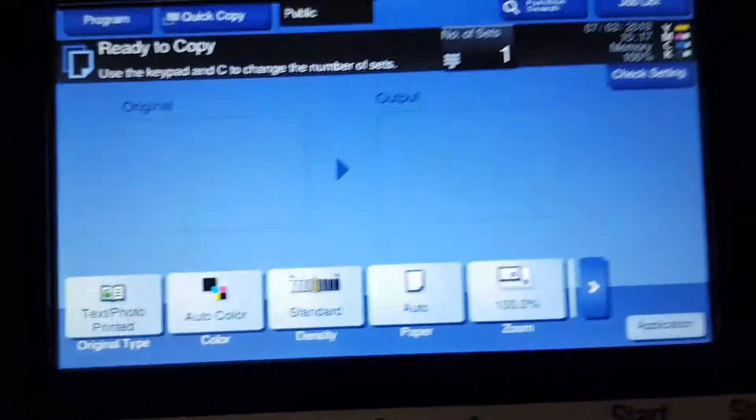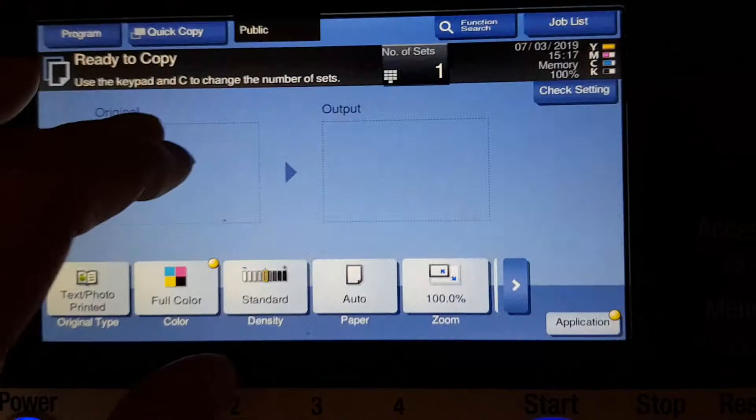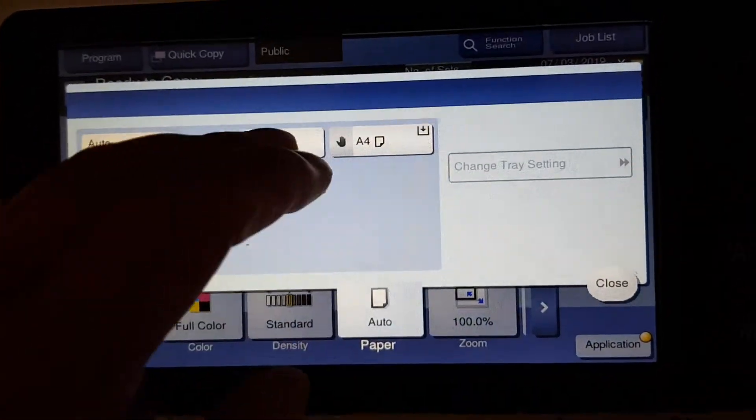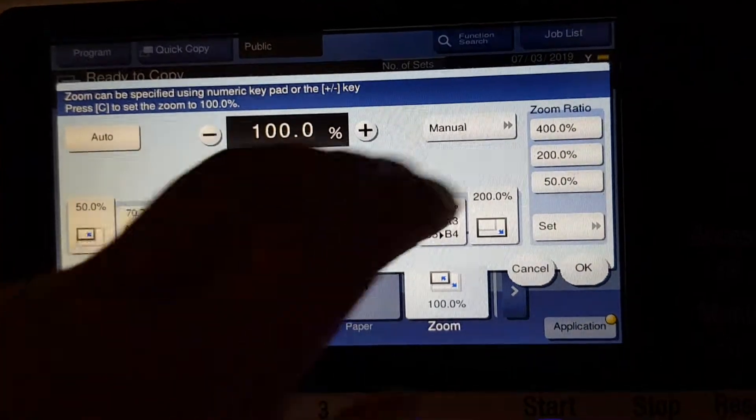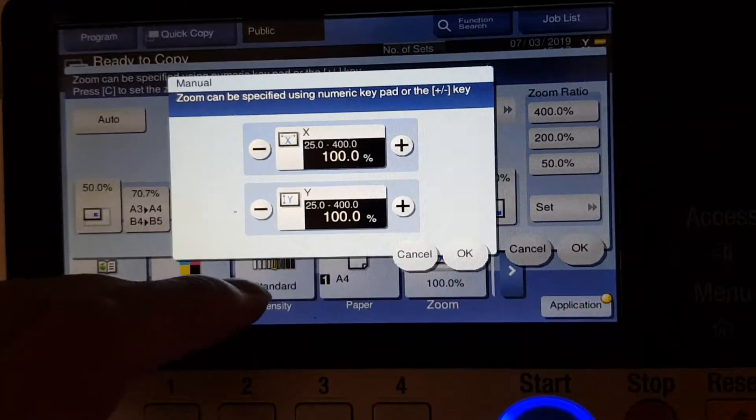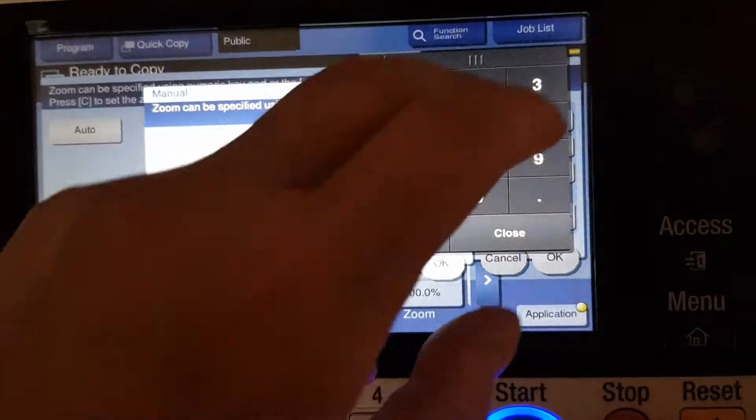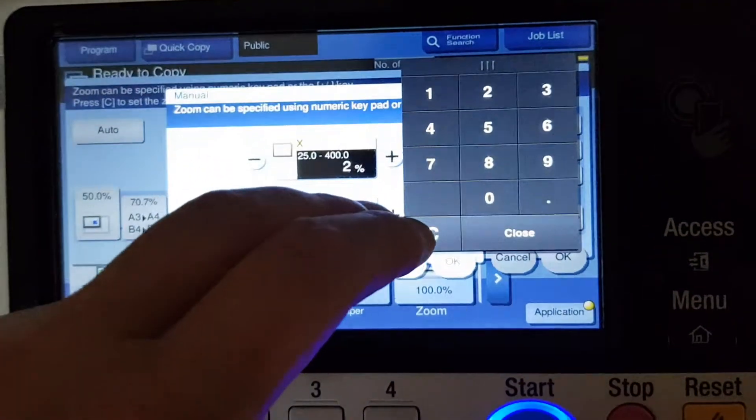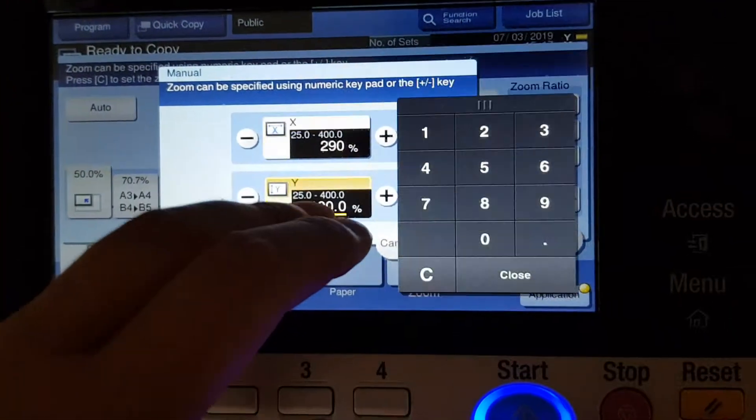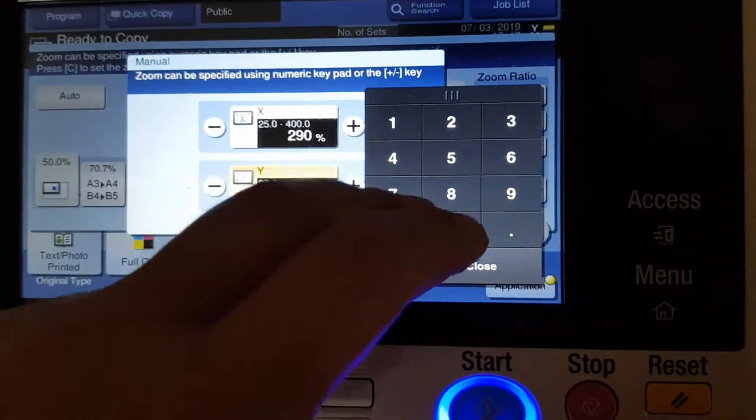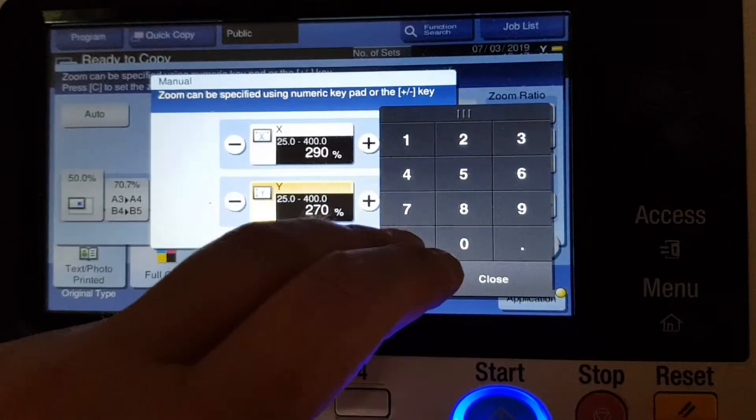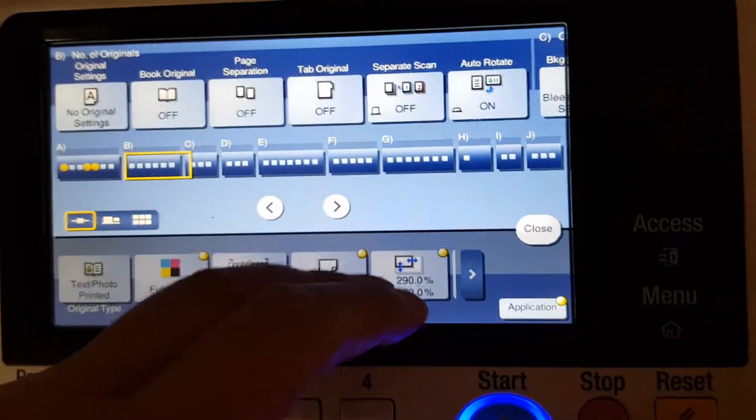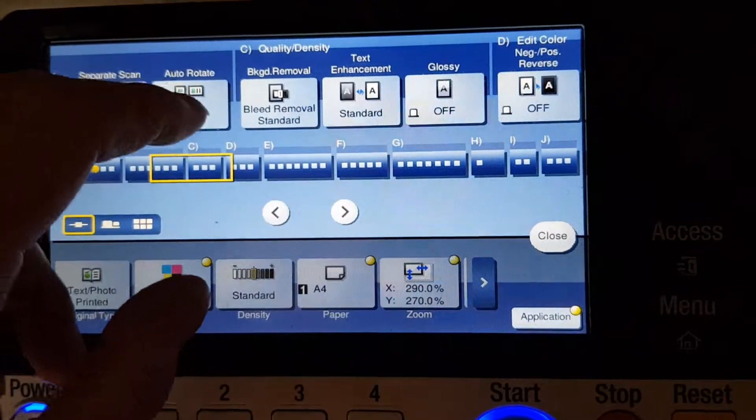Okay, we'll do this a bit differently to what we have done before. Let's see how we go with it. We're going to make this quite large, going to make it 290 that way and 270 on the vertical.